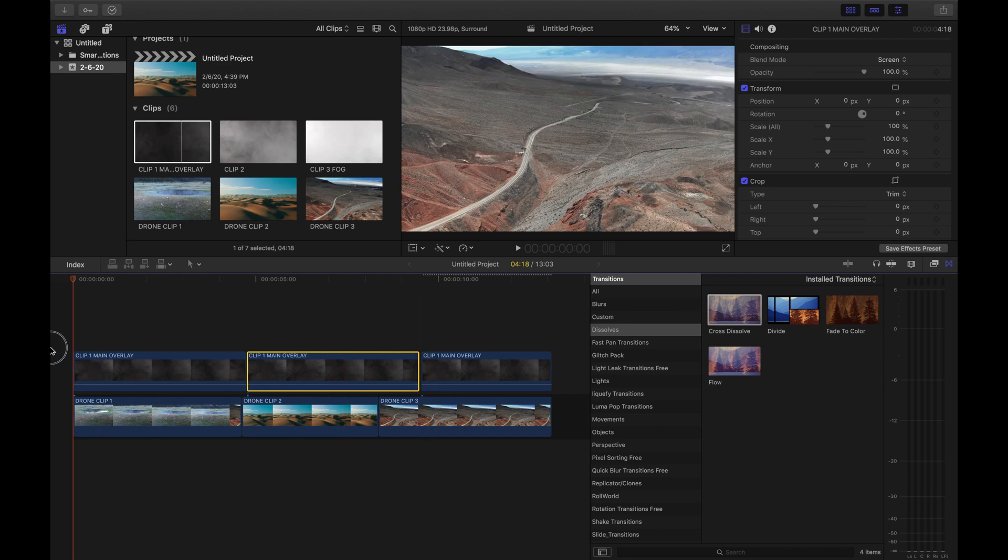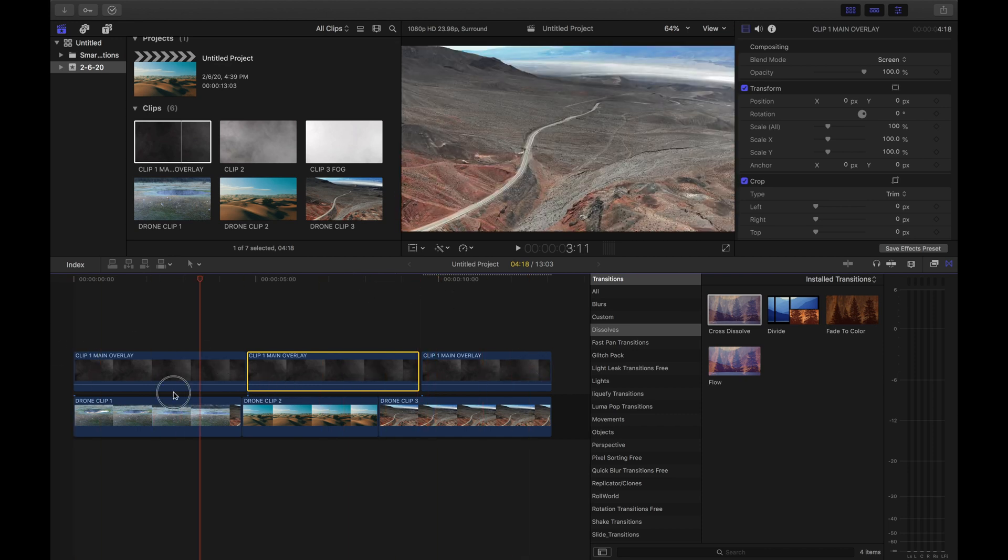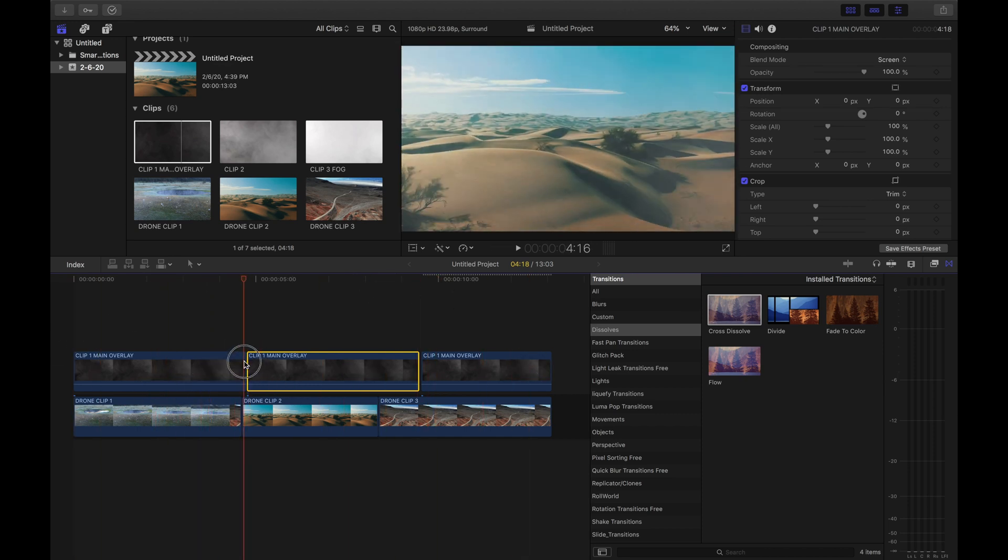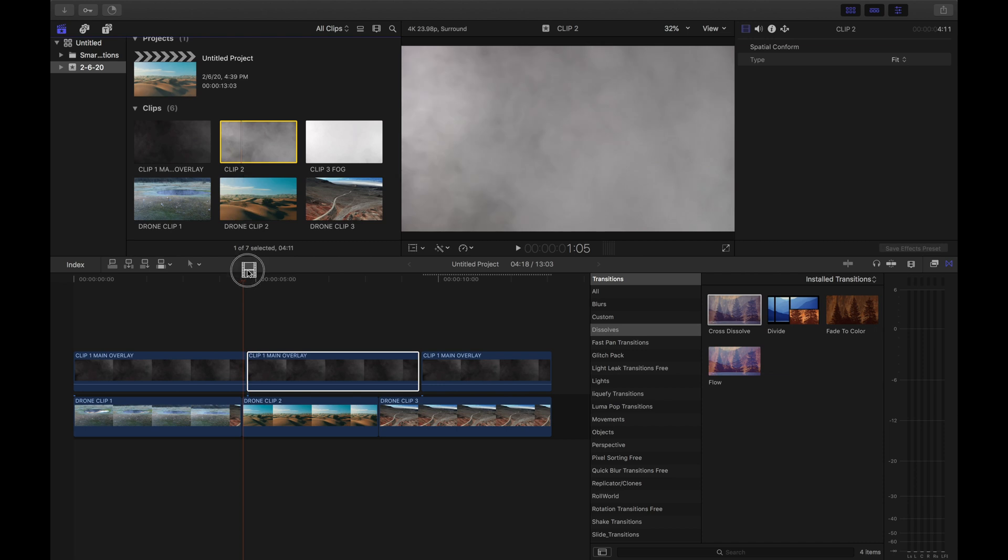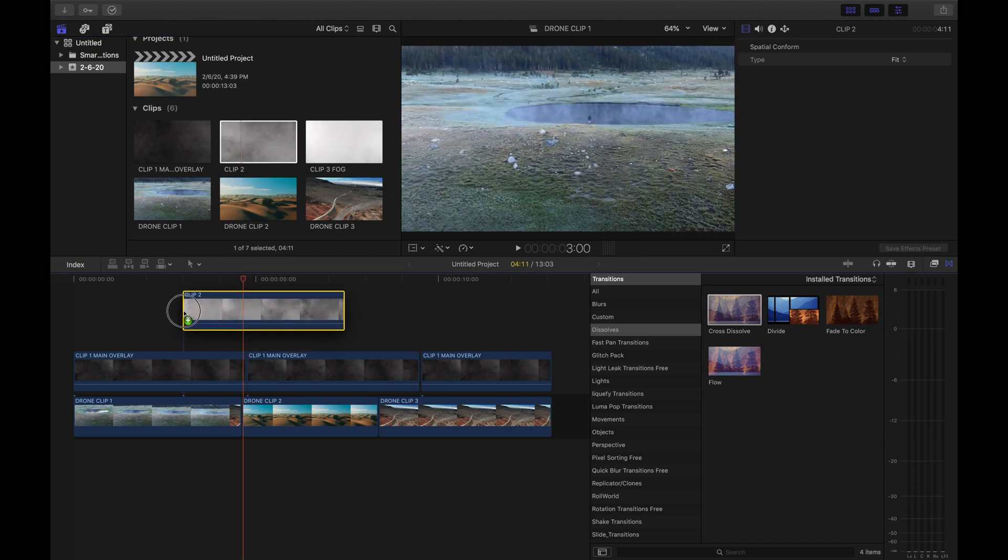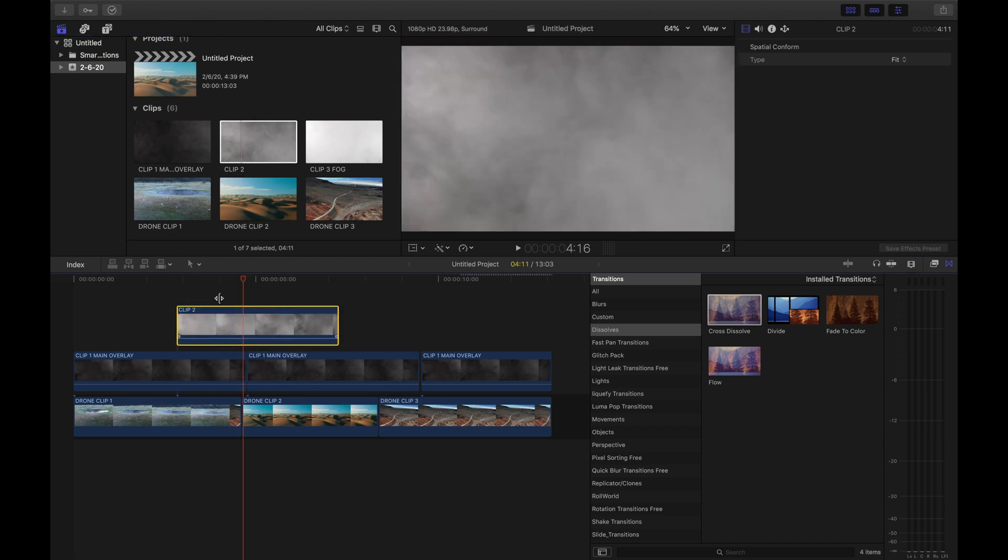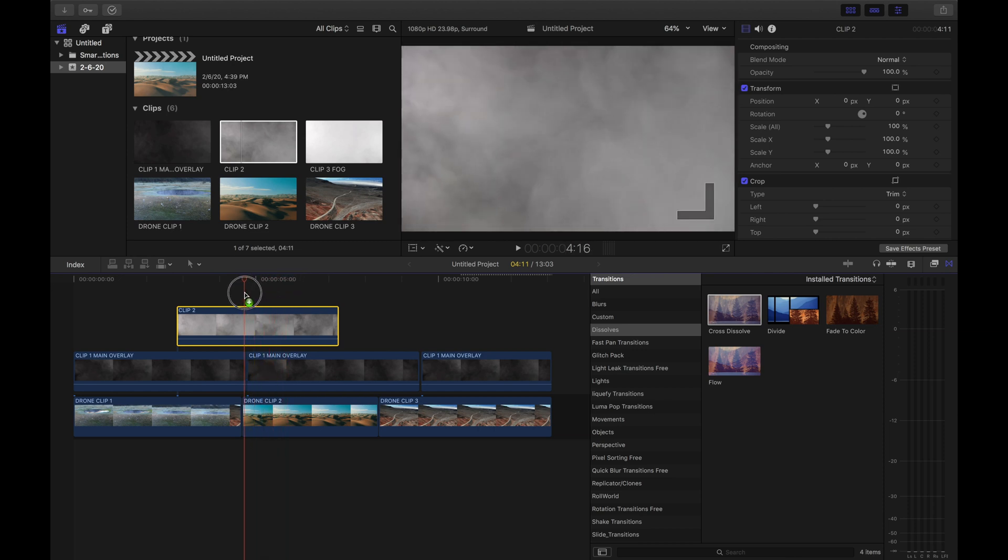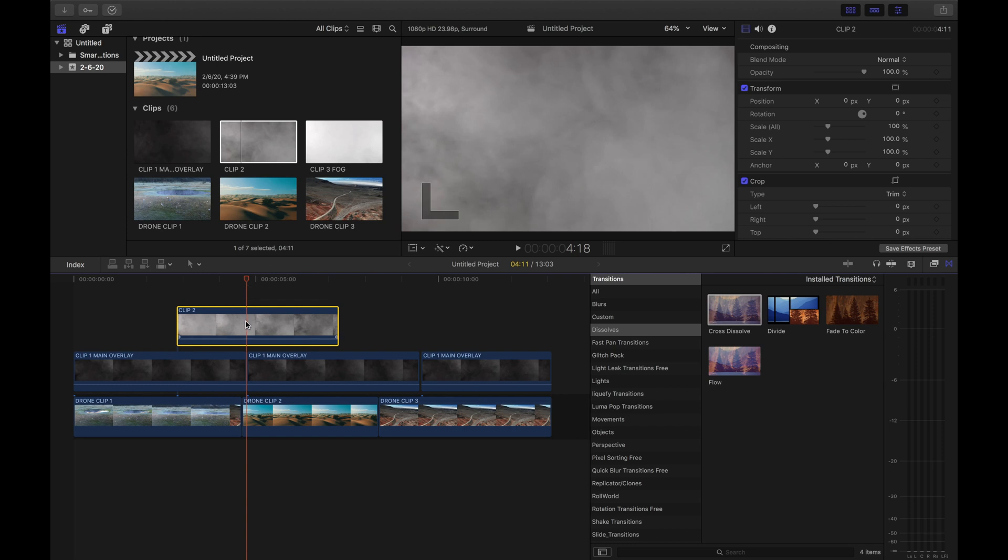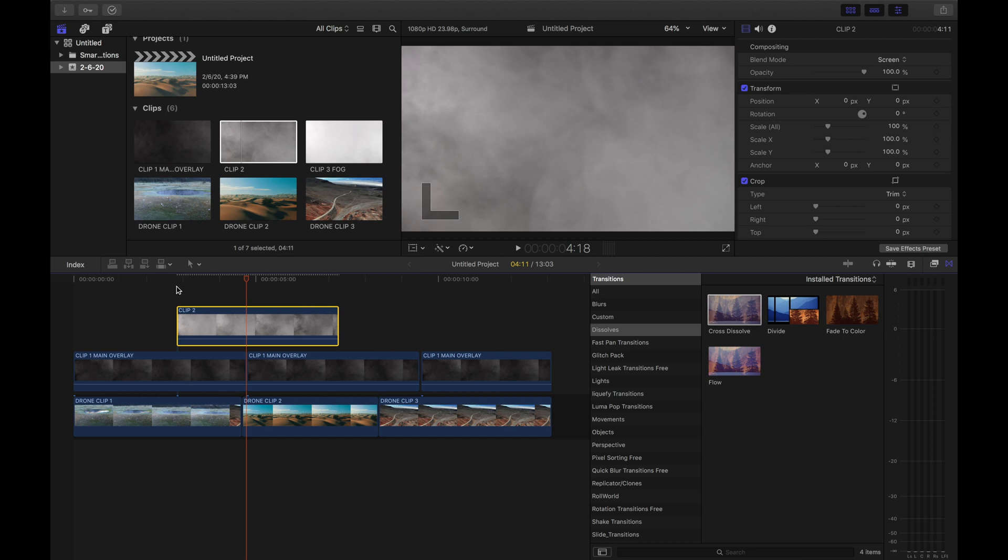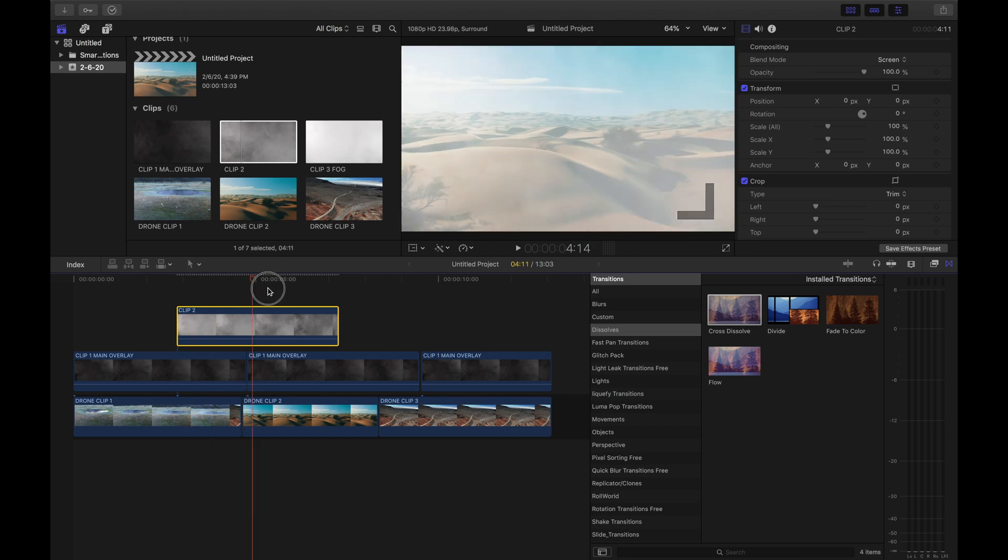Alright guys, so we have our first layer. Now we're gonna grab our clip two, we're gonna drag it onto our timeline, and you want to make sure it's right in the middle, right in between where our two clips cut. And then make sure it's highlighted, go to blend mode, and go to screen.